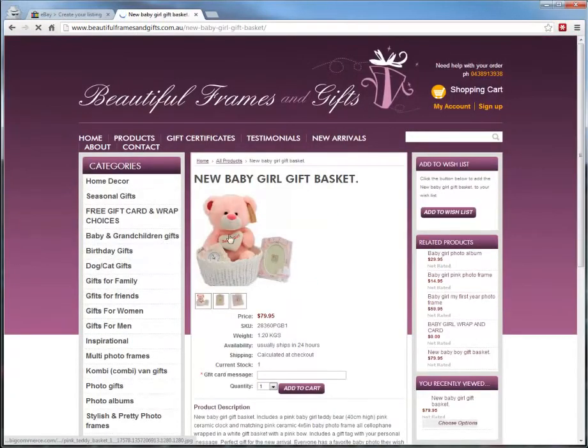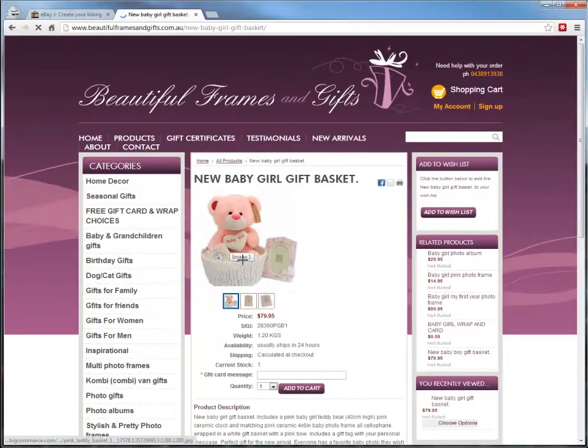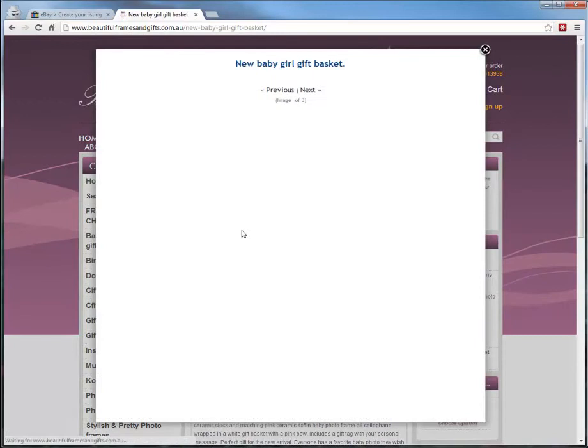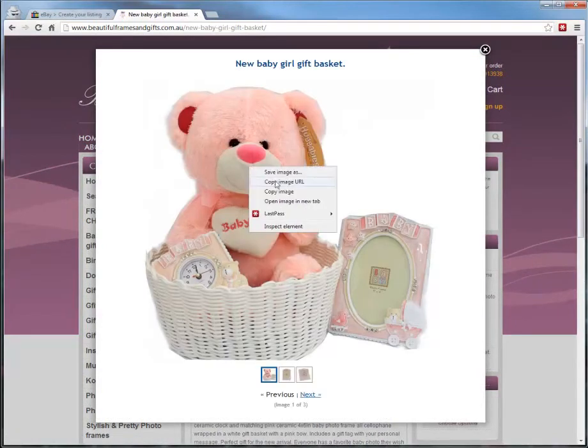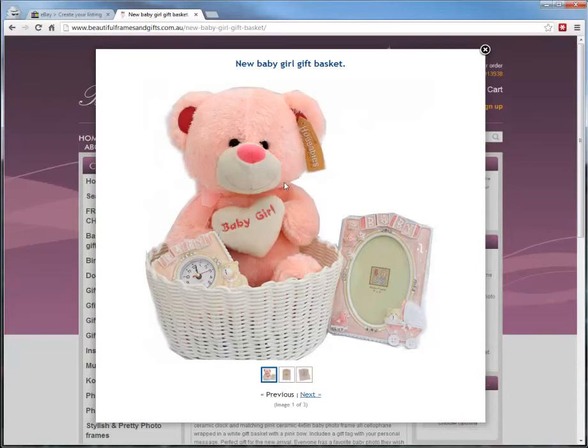We click on the product and then we click to enlarge. Then you'd right click. If you're in Google Chrome, you right click on the image and go Copy Image URL. And that is the path to that direct image.